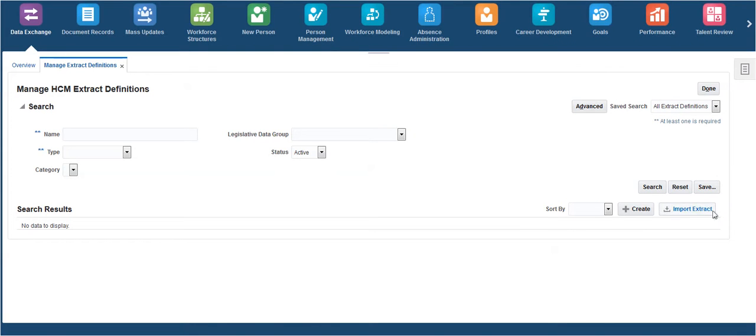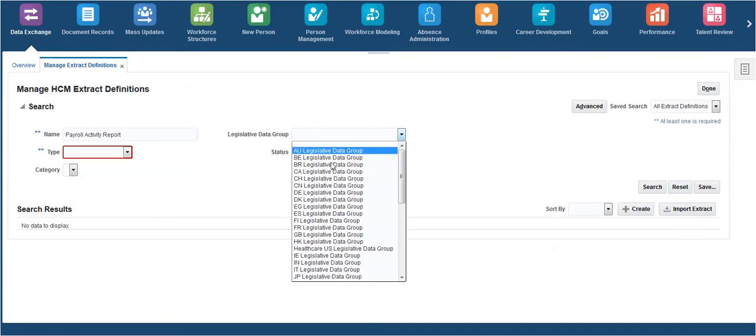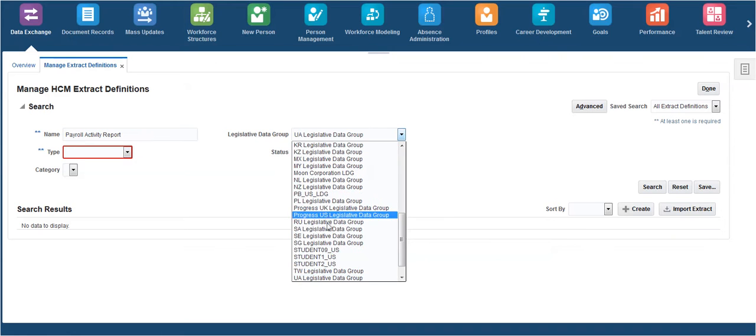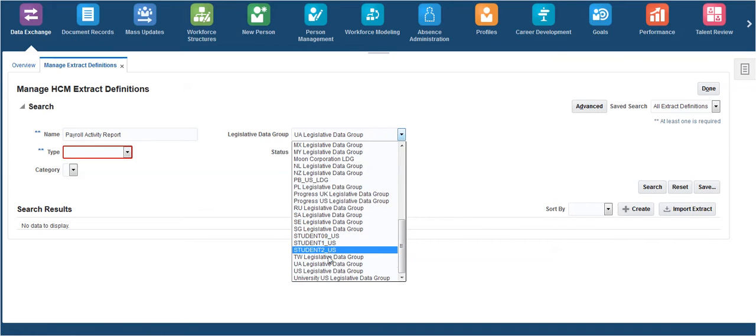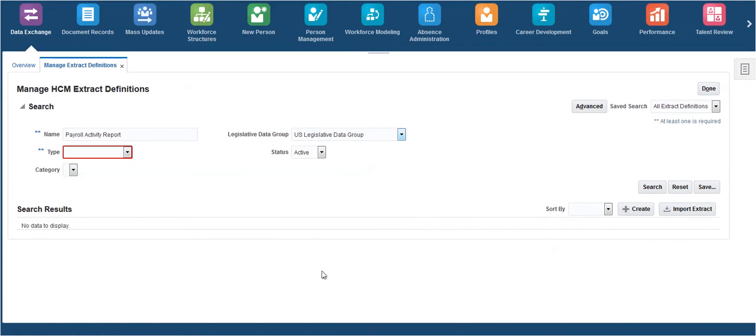In the Manage Extract Definitions page, select the extract which should be migrated by providing its name, type, and the legislative data group.